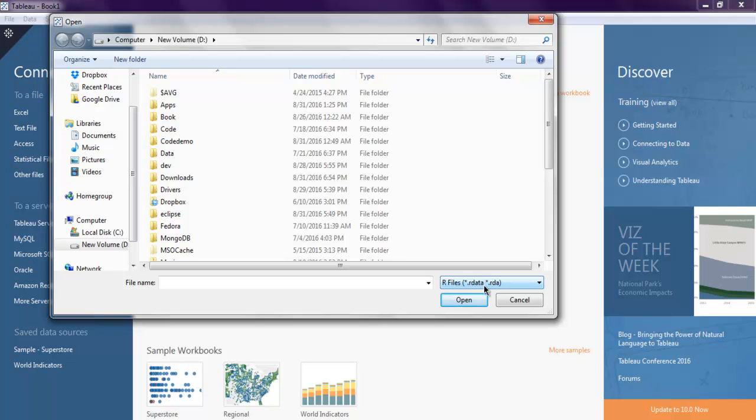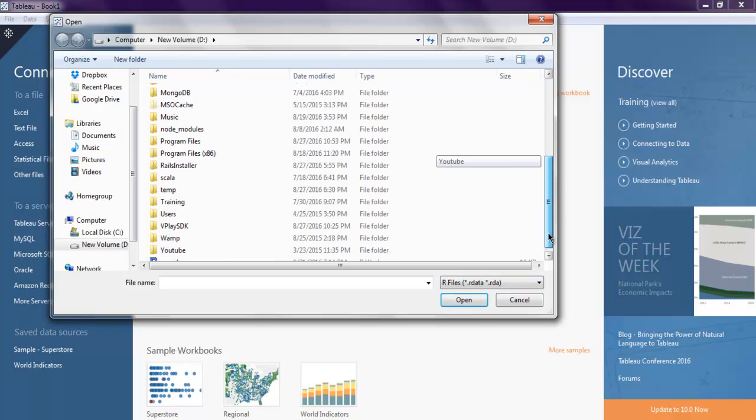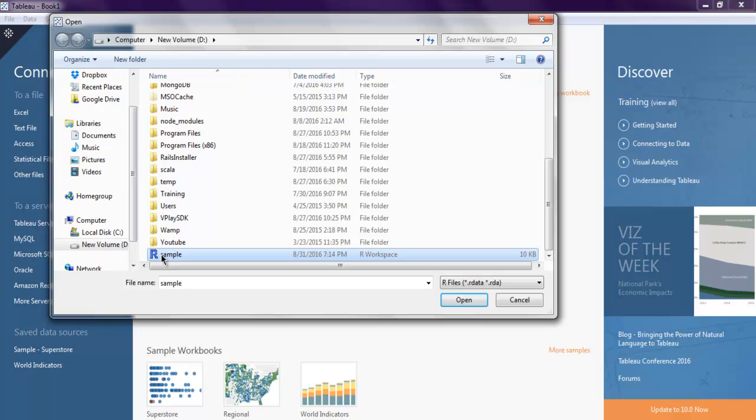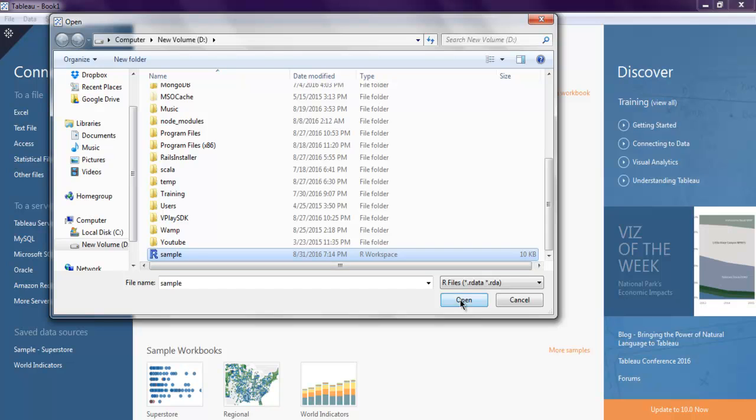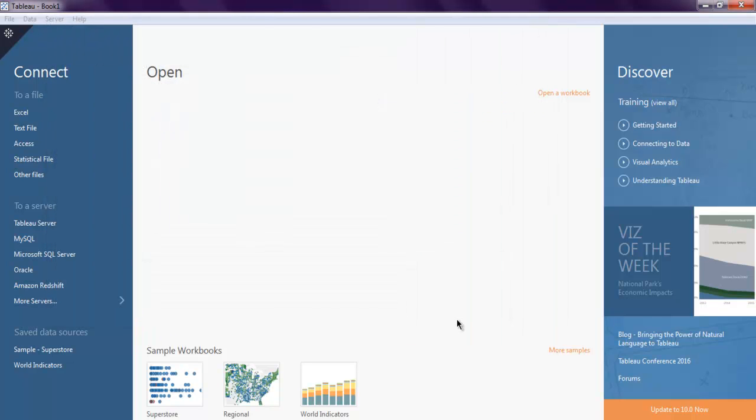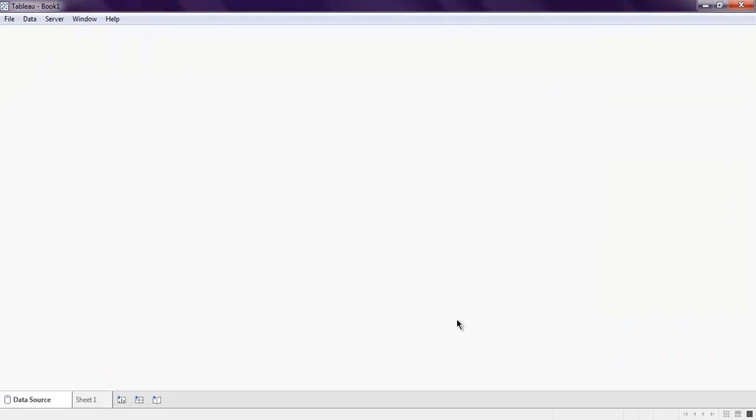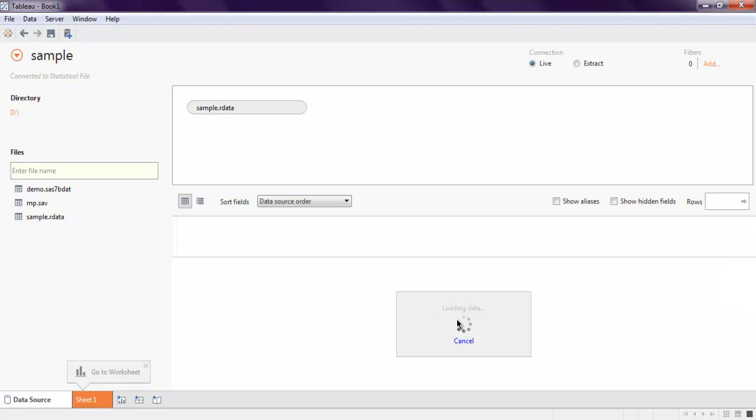Now you can select your R data. In my case it is sample.R data. Click on open and it will process the data and show you the data in this dashboard.